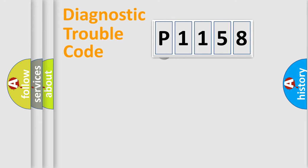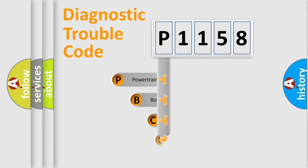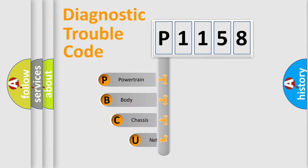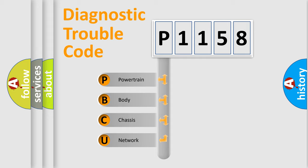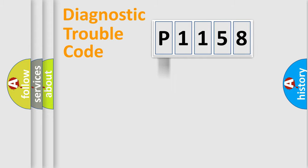First, let's look at the history of diagnostic fault code composition according to the OBD2 protocol, which is unified for all automakers since 2000. We divide the electric system of automobiles into four basic units: powertrain, body, chassis, and network.